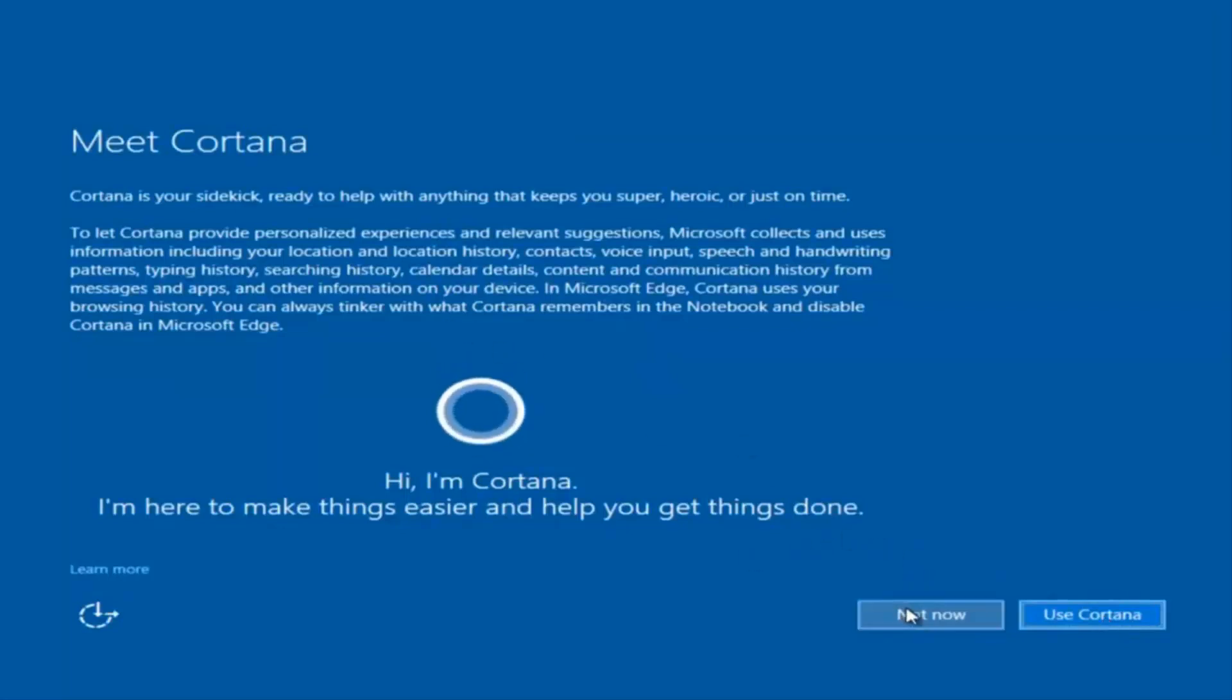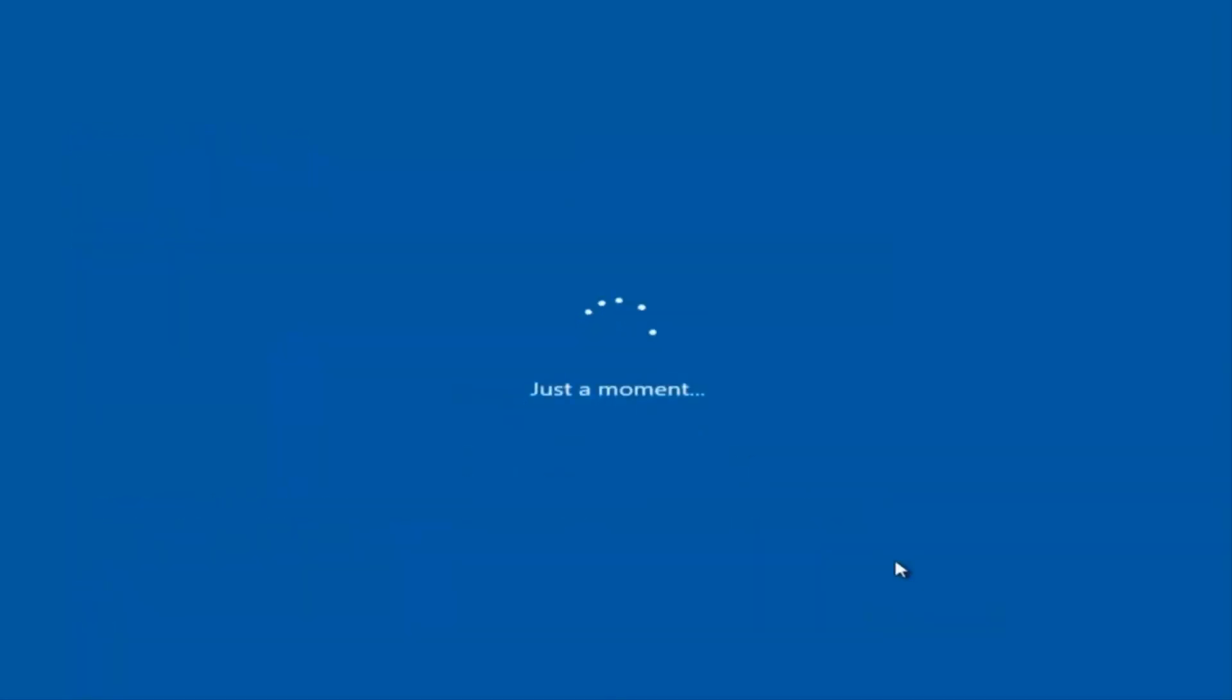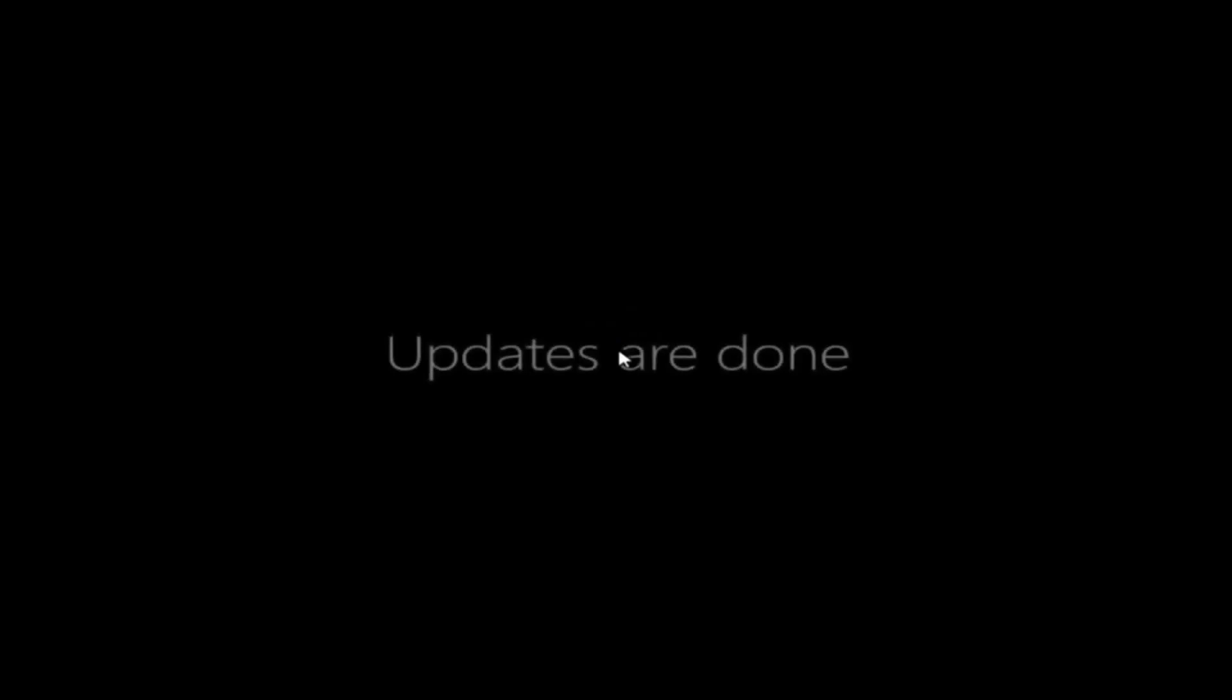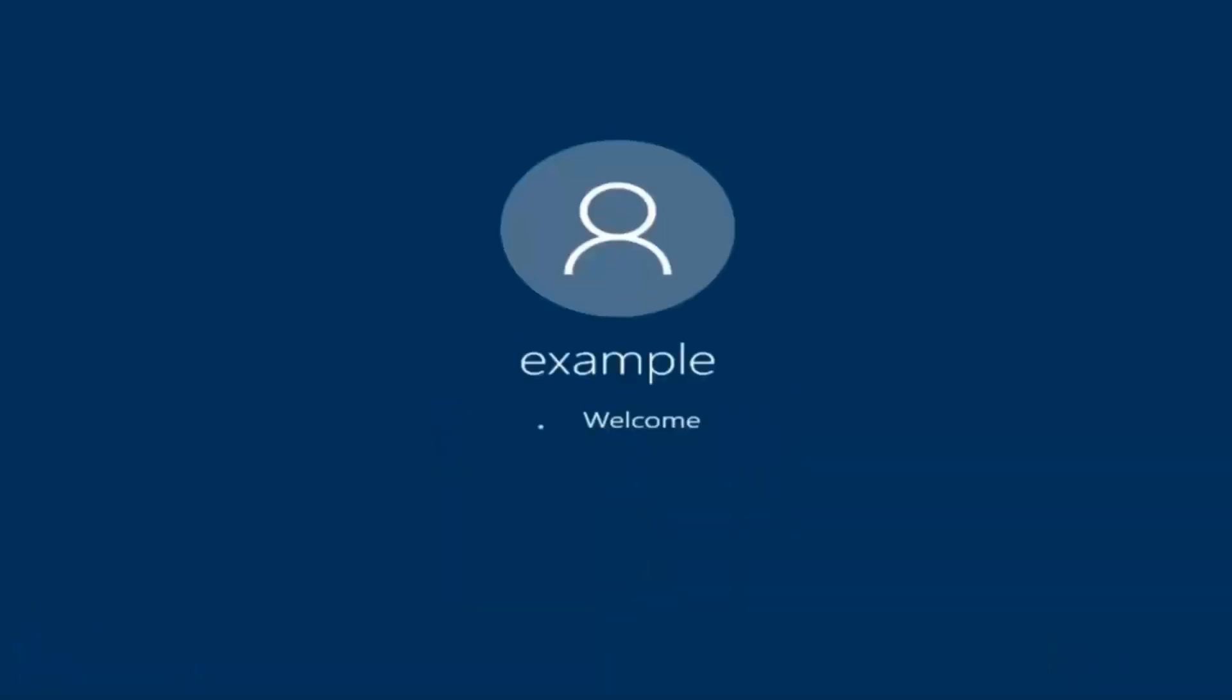I am not going to enable Cortana, so I'm going to select Not Now. And there we go. We can see we are logging into Windows and it should be a fresh install of Windows we are logging into right now.